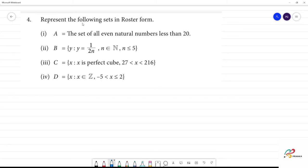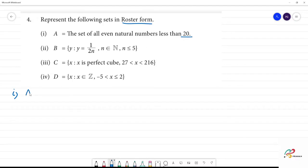4th one. Represent the following sets in roster form. We have descriptive formulae and set builder formulae, and we will write them in roster form. 1st one: A is a set of all even natural numbers less than 20, then A is equal to...